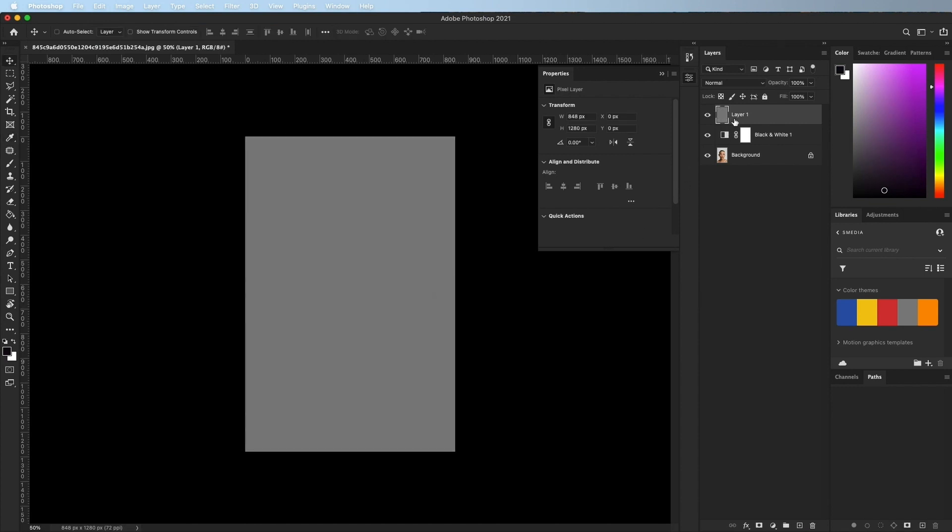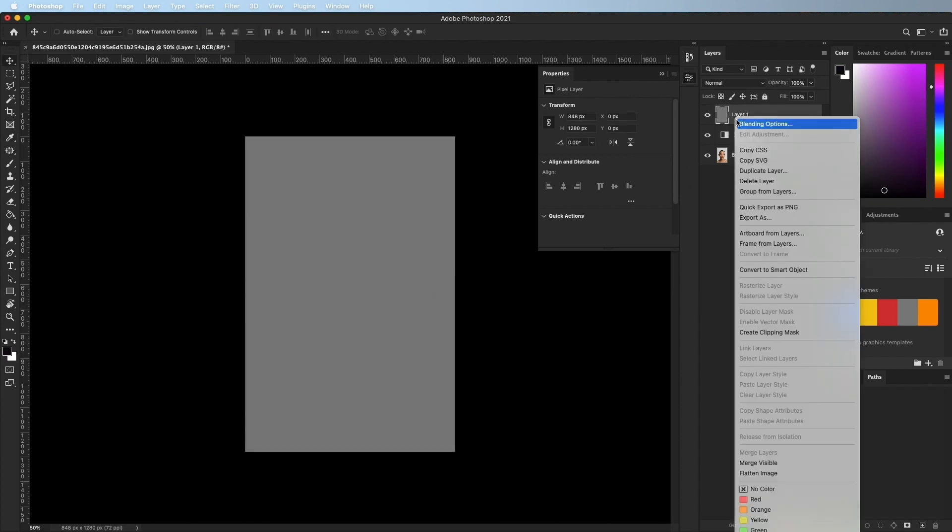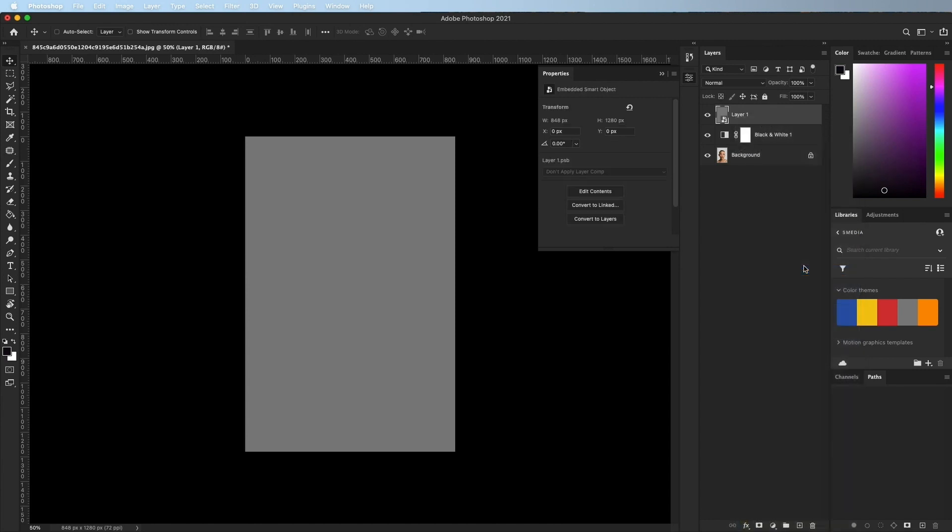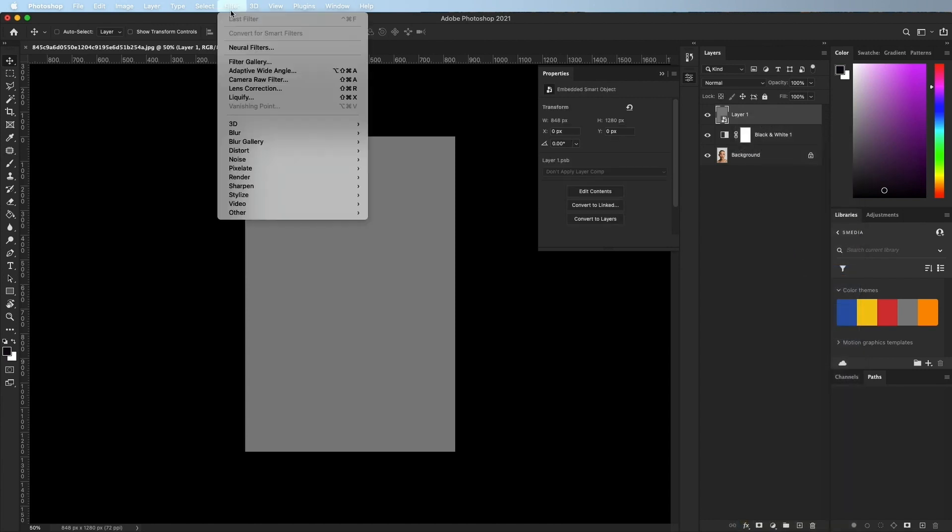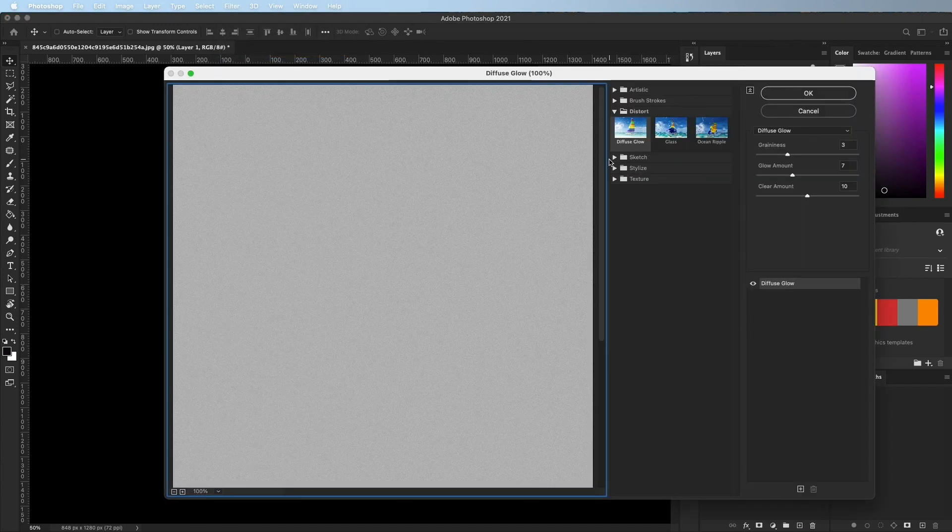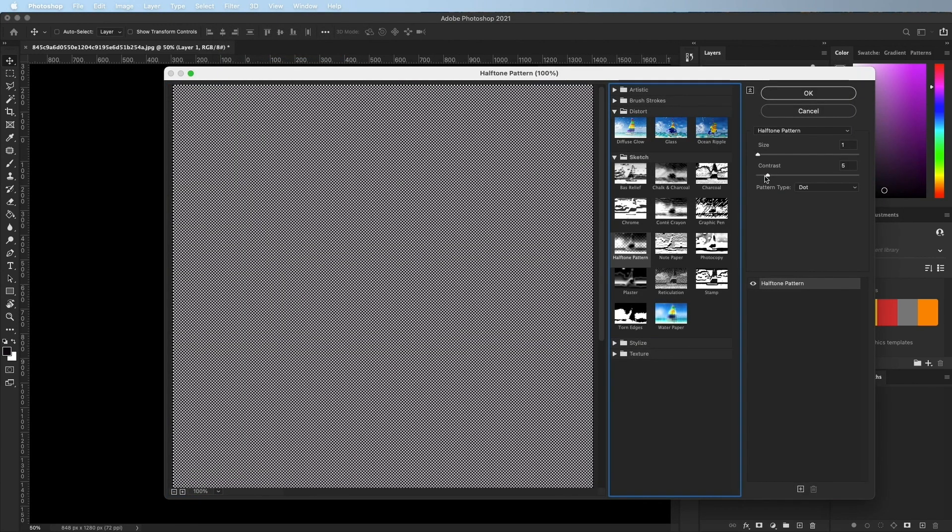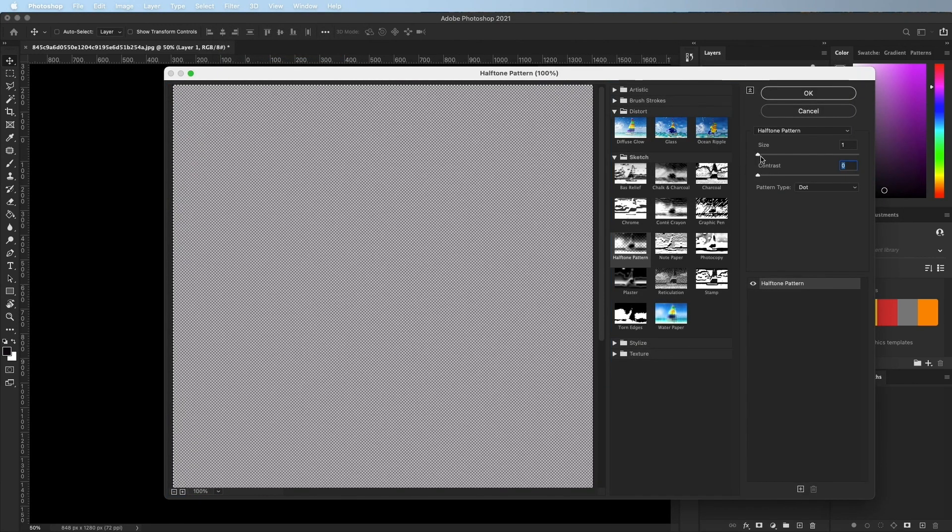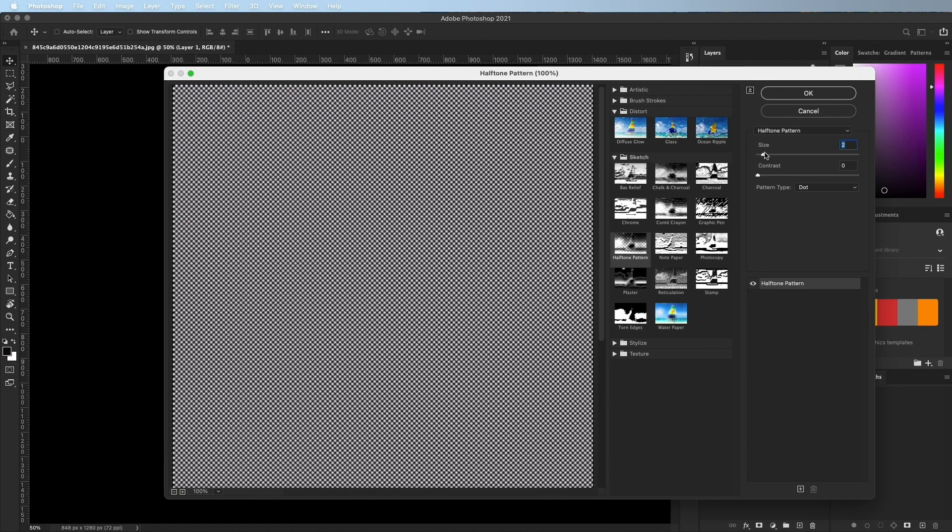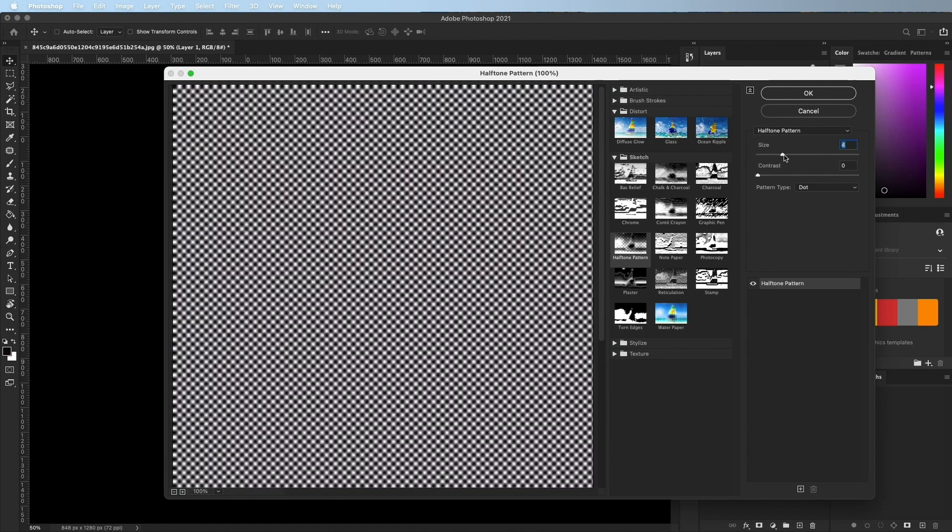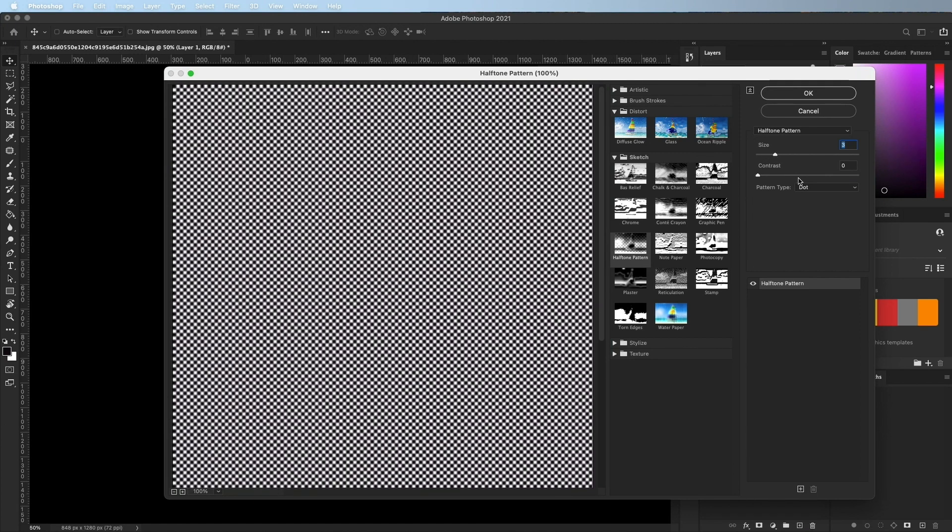Right click on the layer and convert it to a smart object. Go to Filter, Filter Gallery, Sketch, Halftone. Choose the size as you desire. Keep the contrast at zero and choose dots.